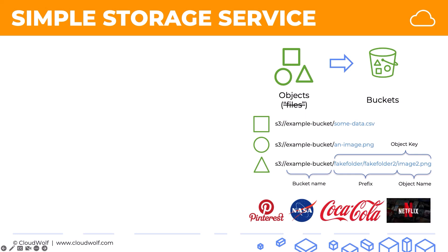In fact, Netflix's whole IT infrastructure is on AWS. They don't have their own servers. All of those videos and files, everything that we watch on Netflix, is actually stored on S3. How cool is that?